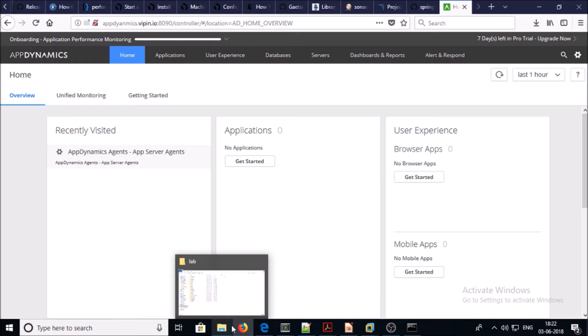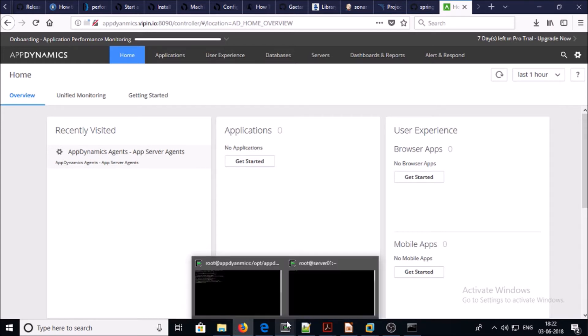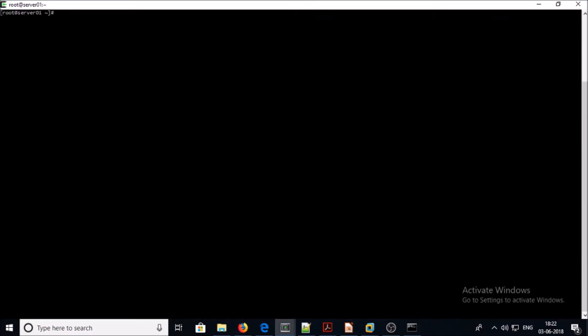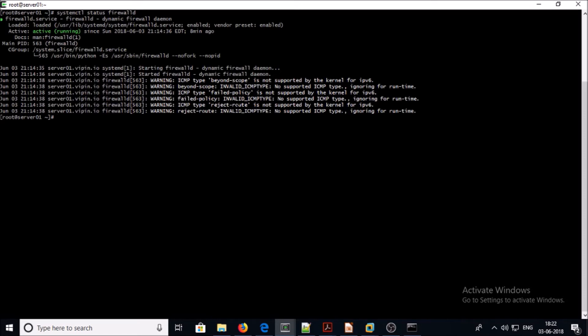At this moment I have an AppDynamics controller running and I have a machine on which we are going to set up the machine agent. Before beginning the machine agent installation, please make sure that you have the right configuration in the firewall for the AppDynamics ports — port 8090 and port 9191. I am not using the firewall, so I am going to stop the firewall on my demo machine.